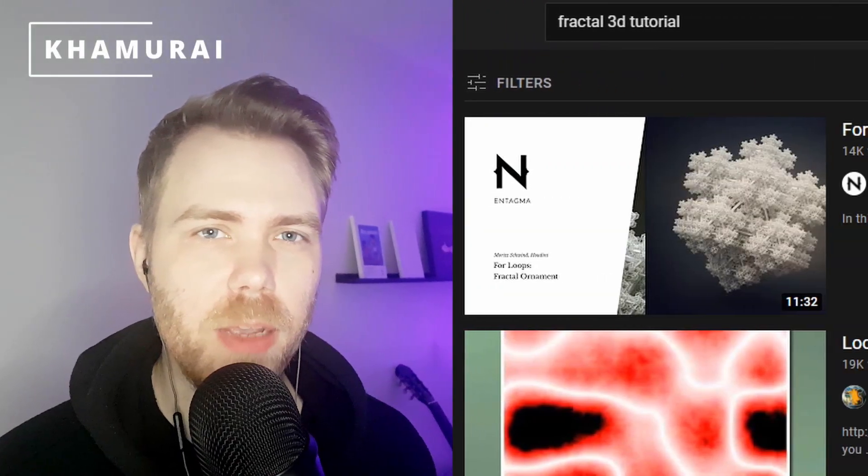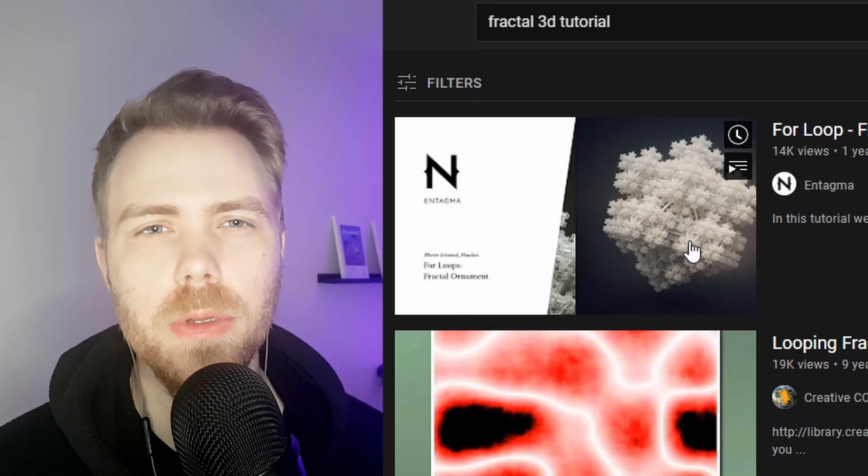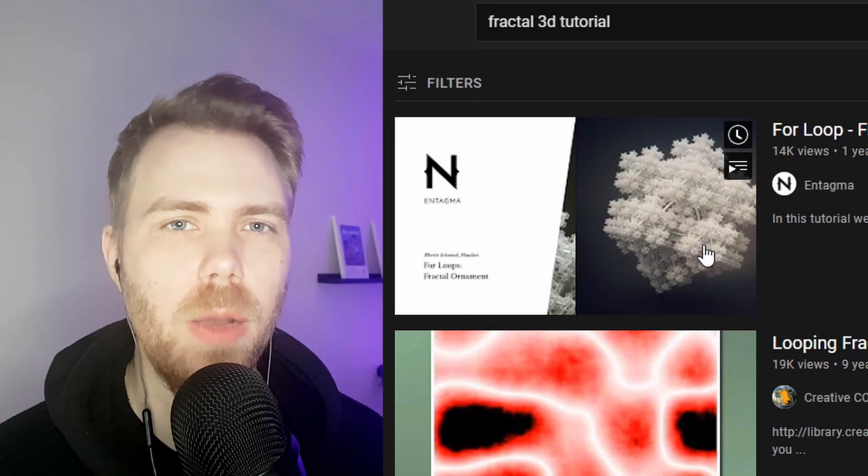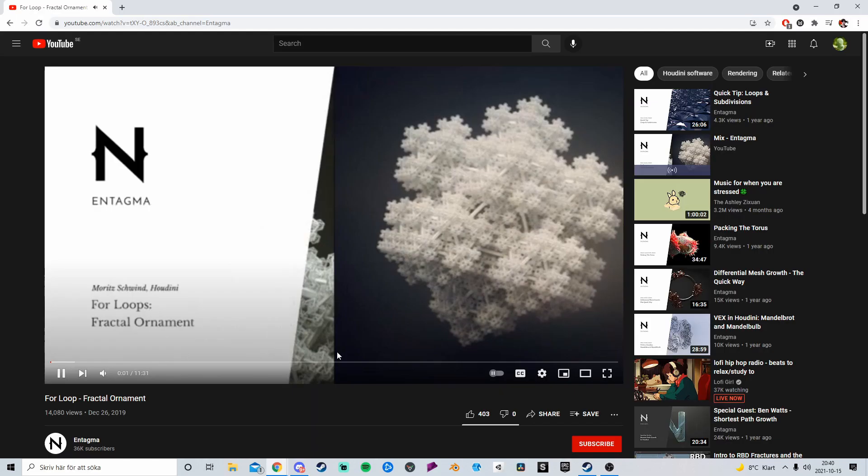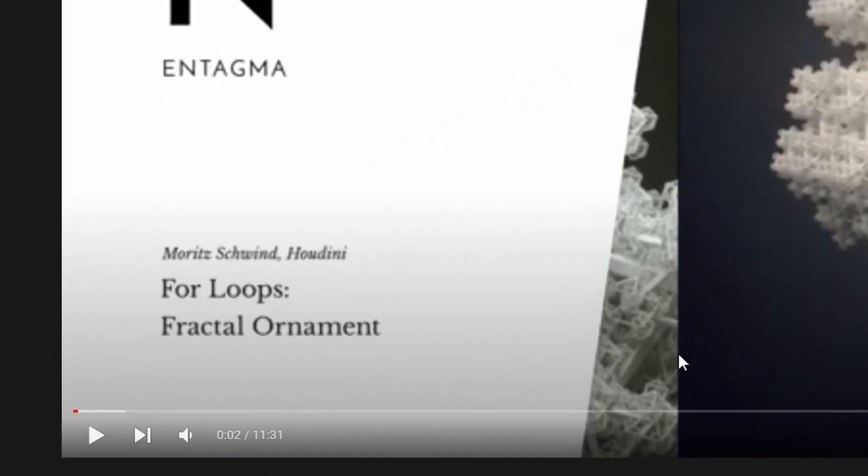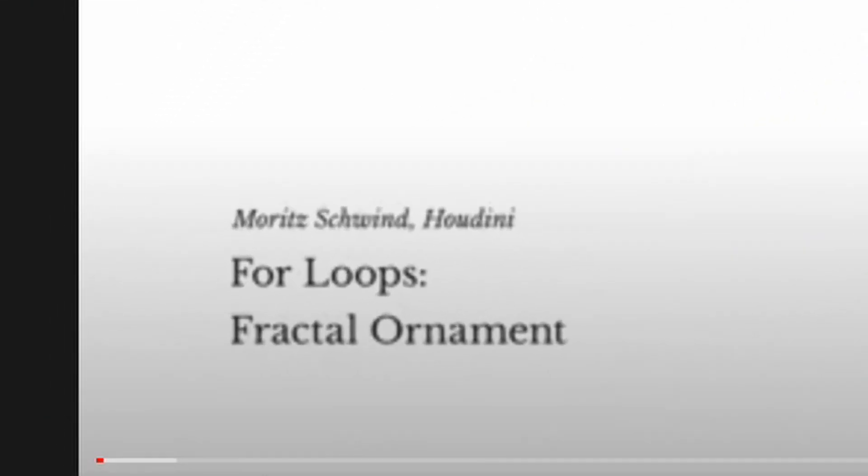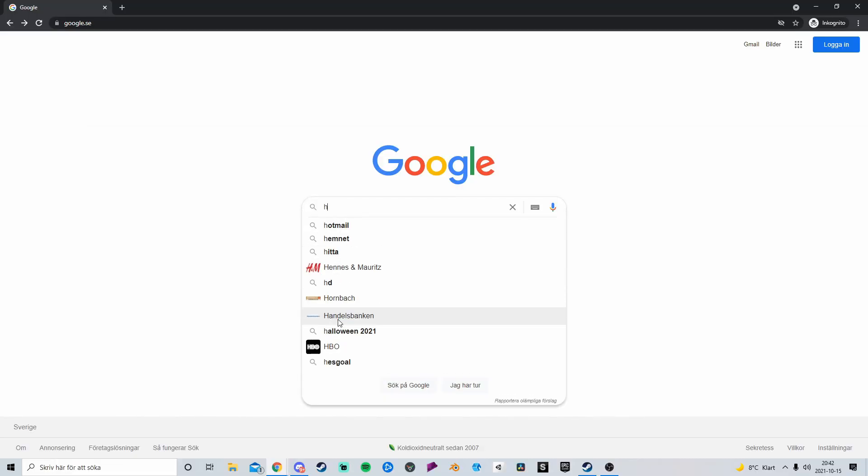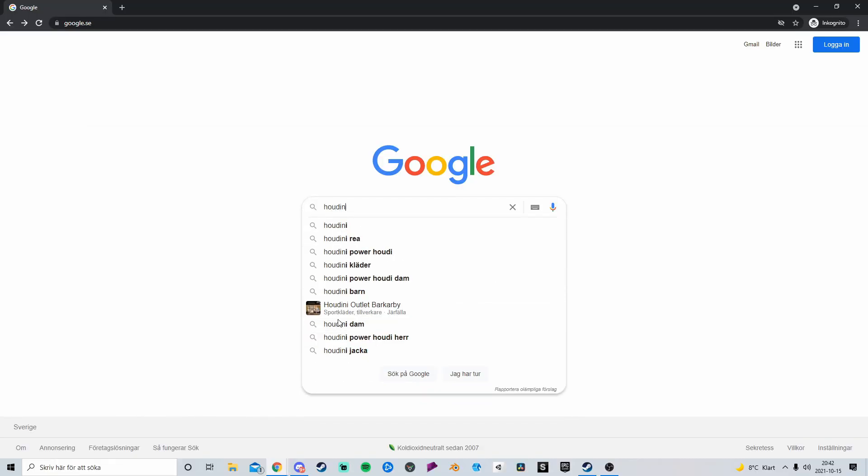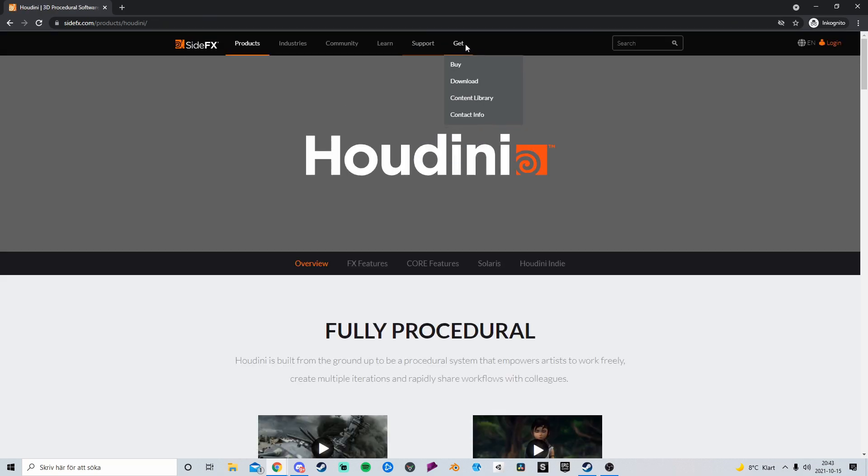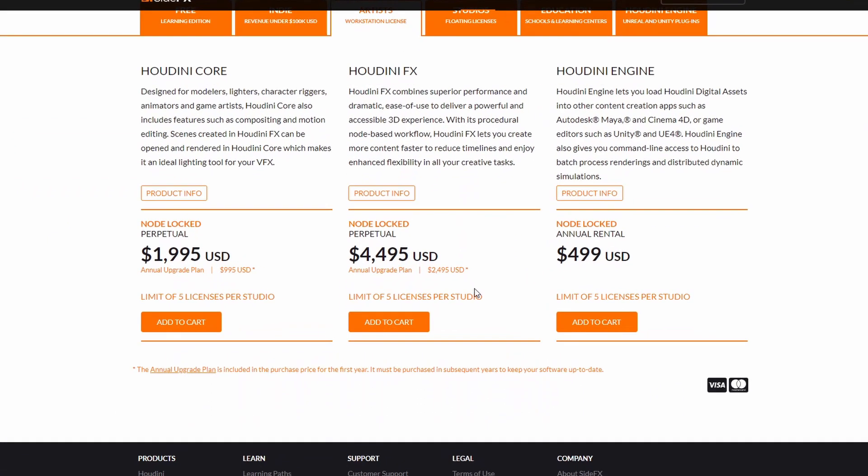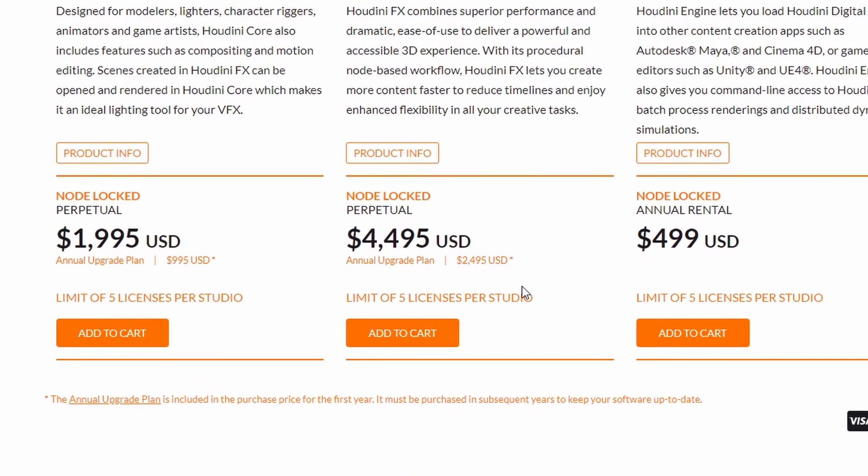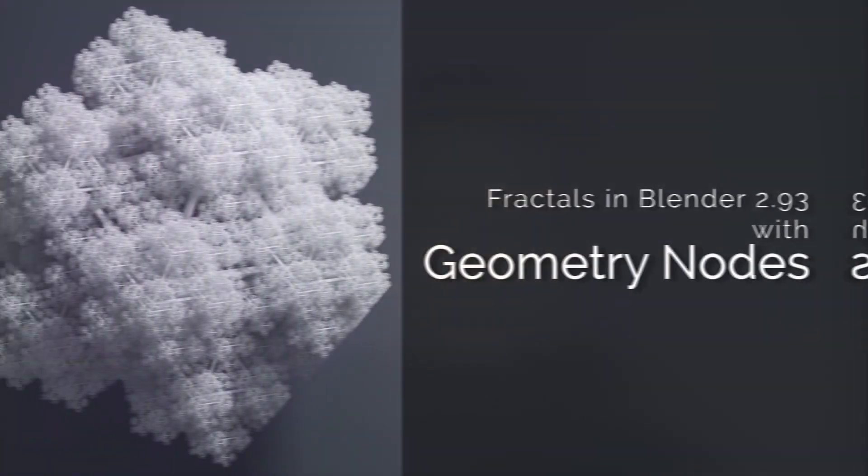So I was looking around on YouTube the other day and I saw this thumbnail by Entagma and I thought, damn, that's nice. I want to make that too. So I fired up Blender, I clicked on the video and... Oh, it's for Houdini? Well anyway, that got me thinking, is this effect possible to do in Blender too? Well yeah, so let's do it.